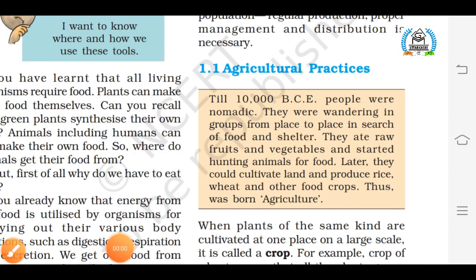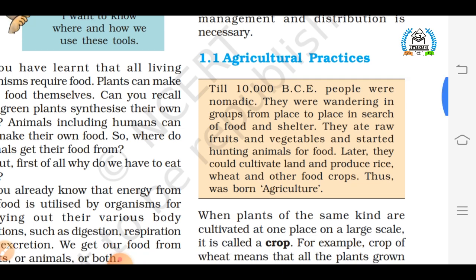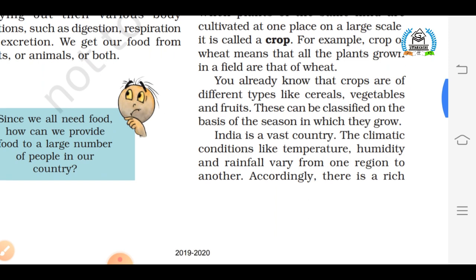Moving on to the first topic of Chapter 1: Agriculture Practices. Till 10,000 BC the scenario was totally different — people used to live the life of nomads, meaning a wandering way of life. They usually wandered from one place to another in search of food and shelter. But slowly and gradually they started cultivating lands for growing crops, and that is how agriculture evolved.